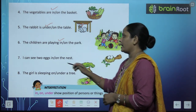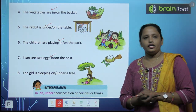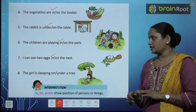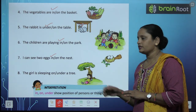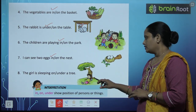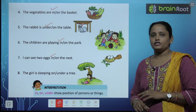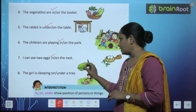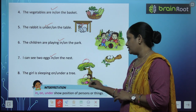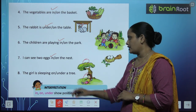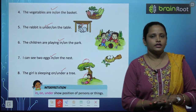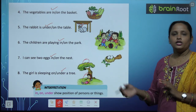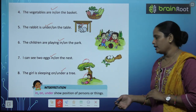So the eggs are in the nest. The girl is sleeping dash a tree. Girl yahan pe so rahi hai — kahan pe? On the tree — kya tree ke upar? Ya tree ke neeche, under? So under a tree. In, on, under — show position of person or thing.